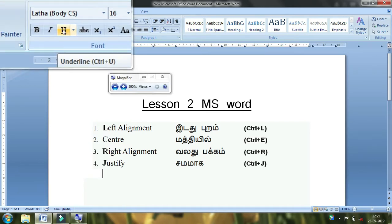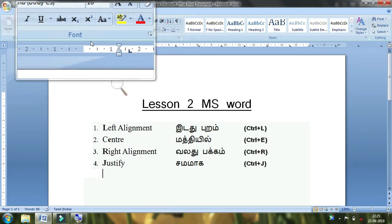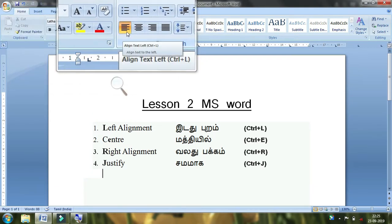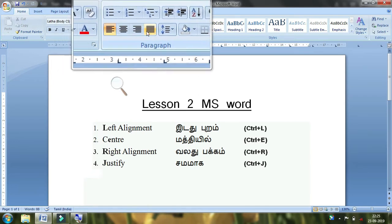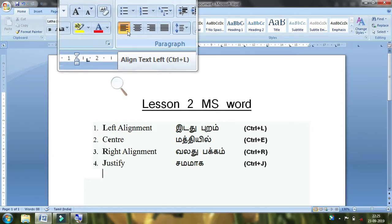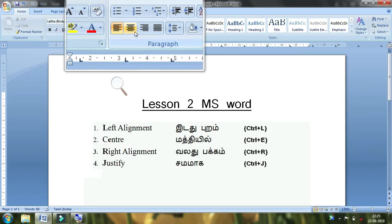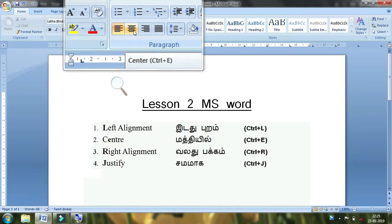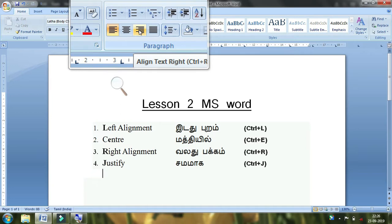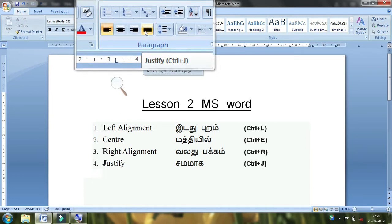You can use a keyboard shortcut, or if you want to use the mouse button, you can use the shortcut. Now we will see the four buttons: Align Text Left, Center, Align Text Right, and Justify.